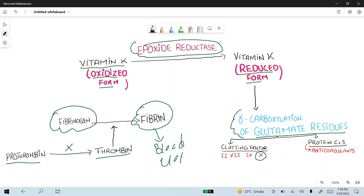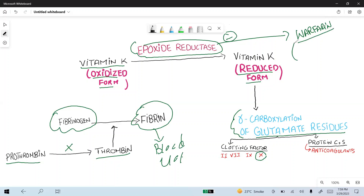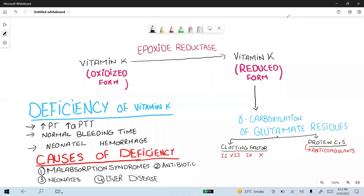Epoxide reductase is important because warfarin is a drug that inhibits this epoxide reductase. We monitor warfarin using the INR test. Deficiency of vitamin K presents with increased prothrombin time and increased APTT.